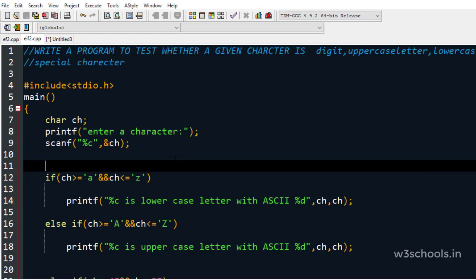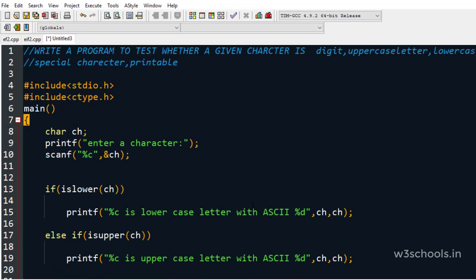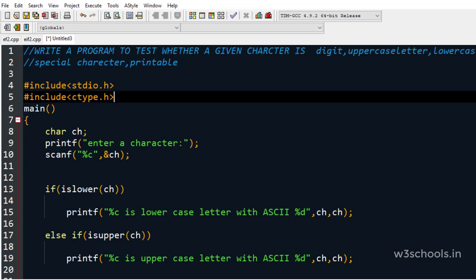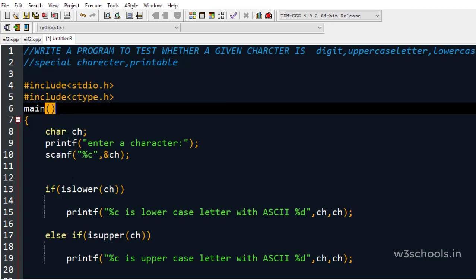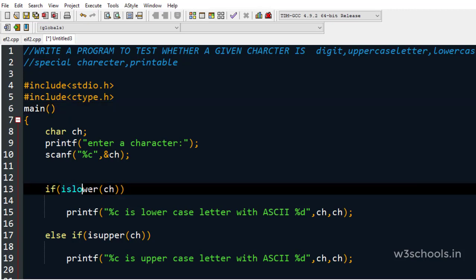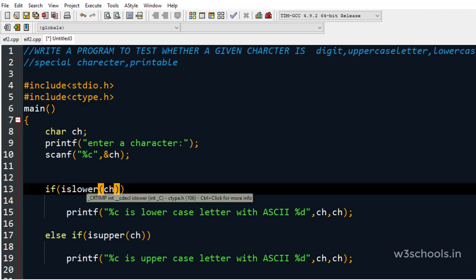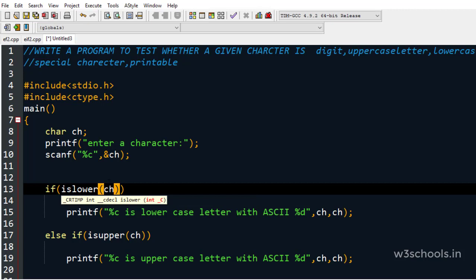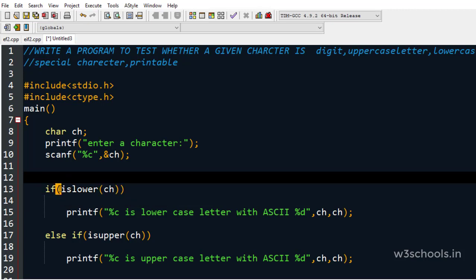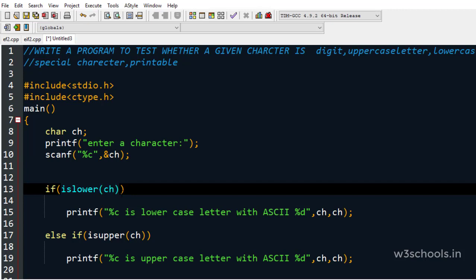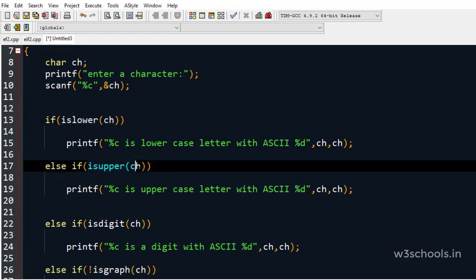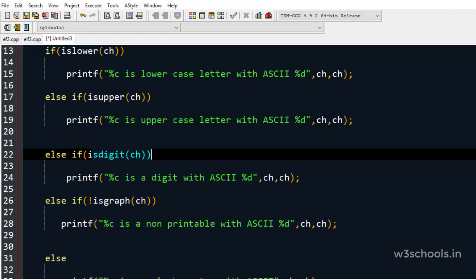We can also do the same program using predefined functions, useful when you don't know the ASCII codes. In the header file ctype.h, functions like islower(), isupper(), and isdigit() are available. islower(ch) returns true if the character is a lowercase letter, isupper(ch) returns true for uppercase, and isdigit(ch) returns true for digit characters. We use these in the same else-if chain.